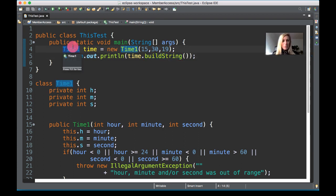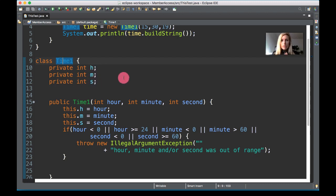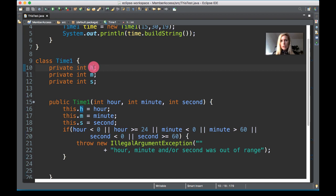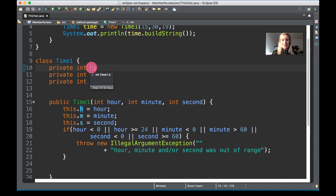If we go down to the `TimeOne` class and have a look at it, we have three private instance variables called `private int h`, `m`, and `s` — just to avoid confusion. I could easily call them hour, minute, and second, but you can see later on where we're going to use the `this` keyword, it's important not to get confused when I use the words hour, minute, and second.